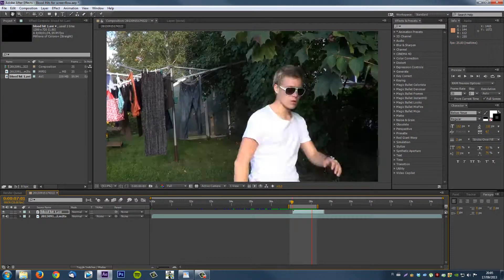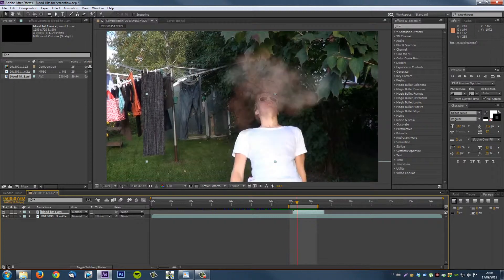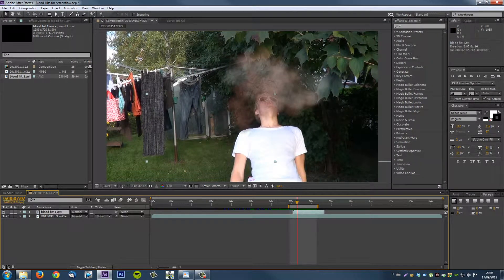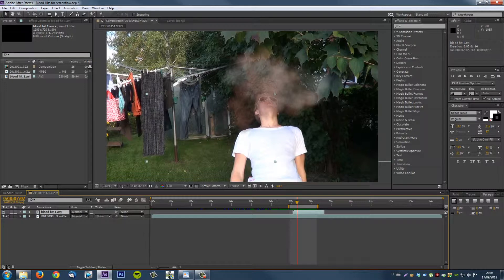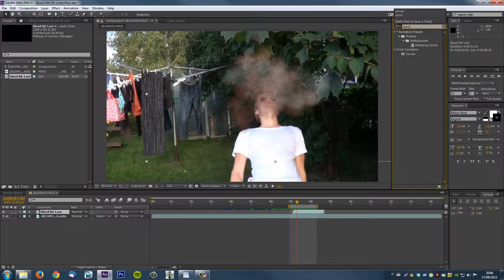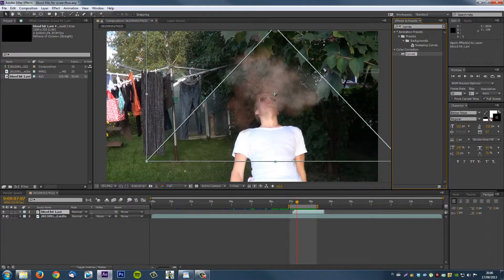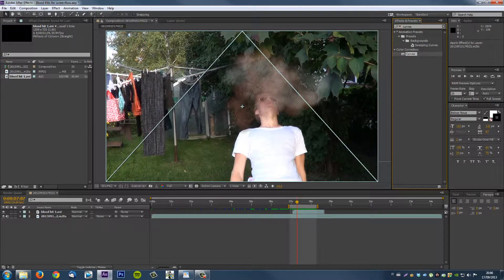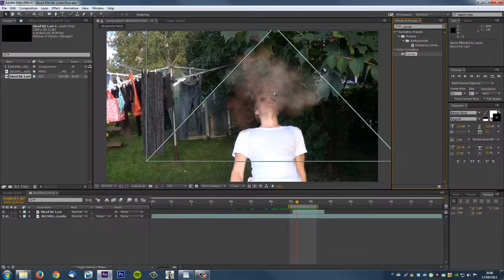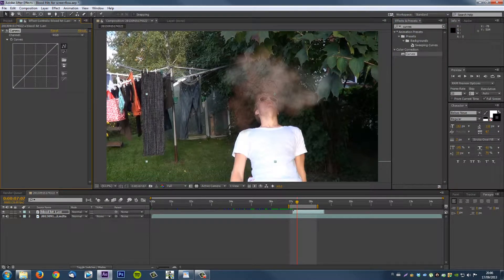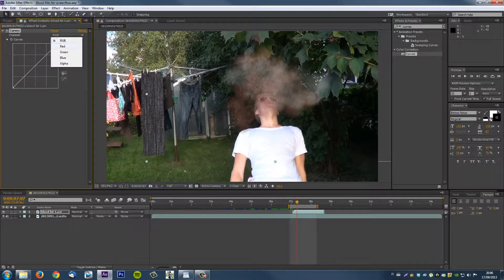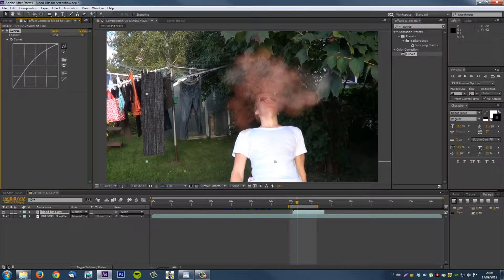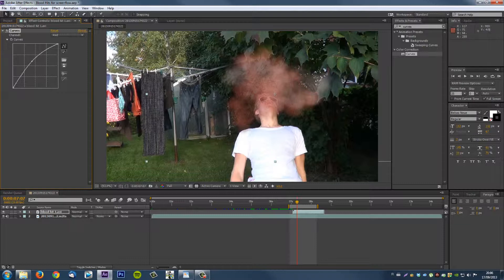So we're gonna fix it. We select our blood hit layer and go for effects and presets, for curves. You could drag it just on the blood hit. But I like to drag it where the blood is. You see this other rectangle with a triangle. So you just drag it here. It's kind of the same thing. To boost the red, go for RGB to red. Take about in the middle and drag it a bit up. Like this. So now see the smoke is still gray. But we boost the red color.